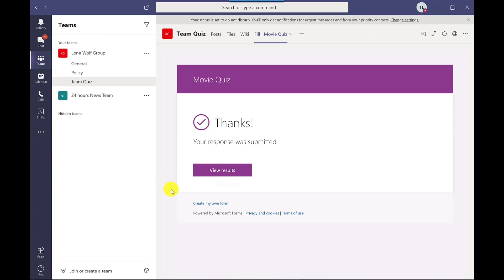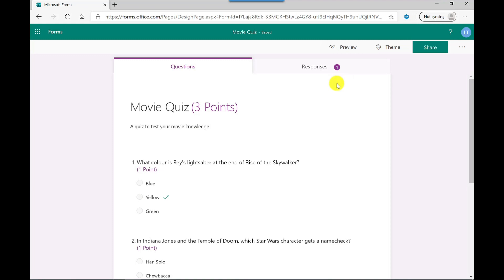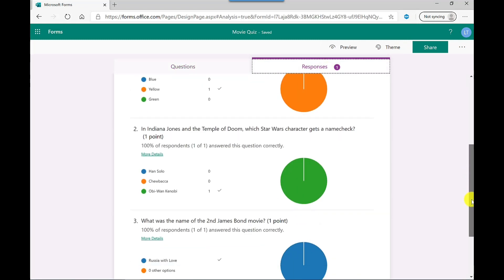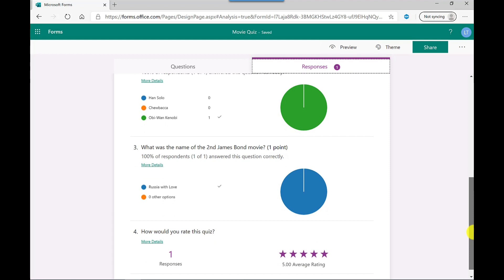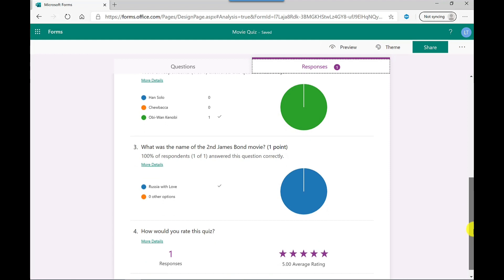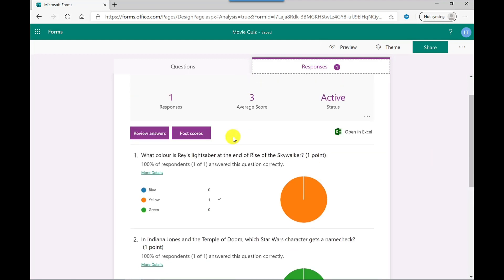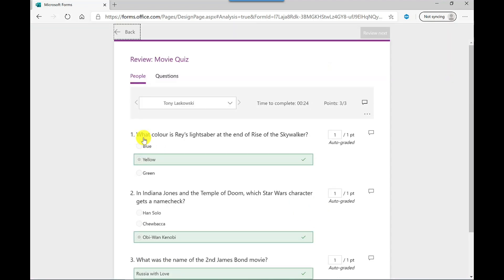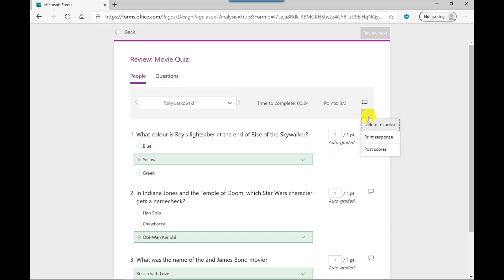As the person completing this quiz, I've got the option here to view the results. But what I want to do is show you as the person that created this quiz, what they see. So if I go into forms, let's click on movie quiz. See that I've got one response. I can click here. It gives me like these pie charts. I'm a one man team today. So there's only one quiz completed, but over here, I can go to review the answers. So I can either review the answers by people or by questions. I've got the option here to delete the responses, to print, or to post the scores. Now, the way I set this quiz up, people get their scores straight away, but if I hadn't set it up that way, then I can choose to post the scores.